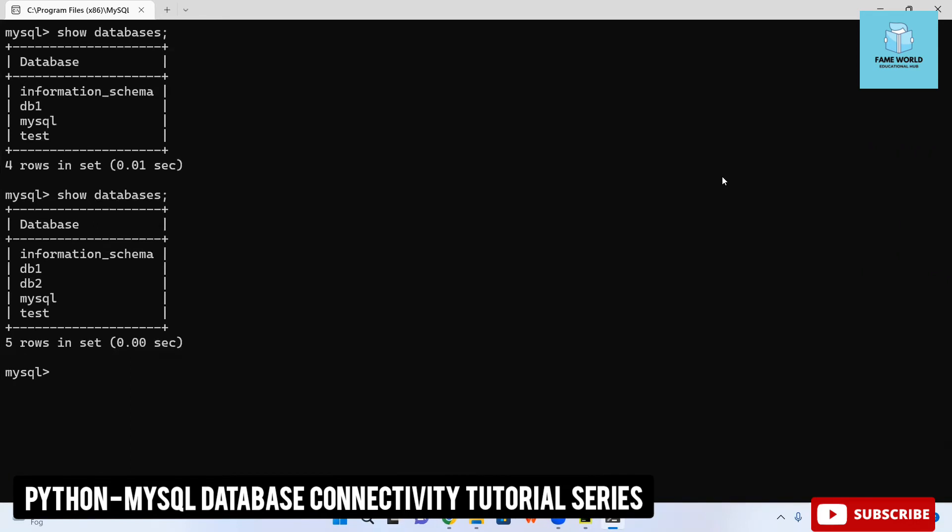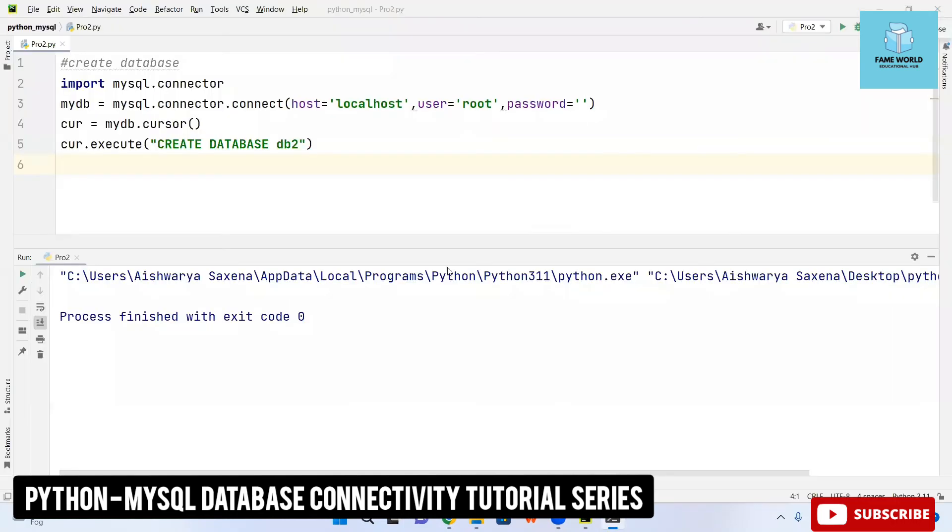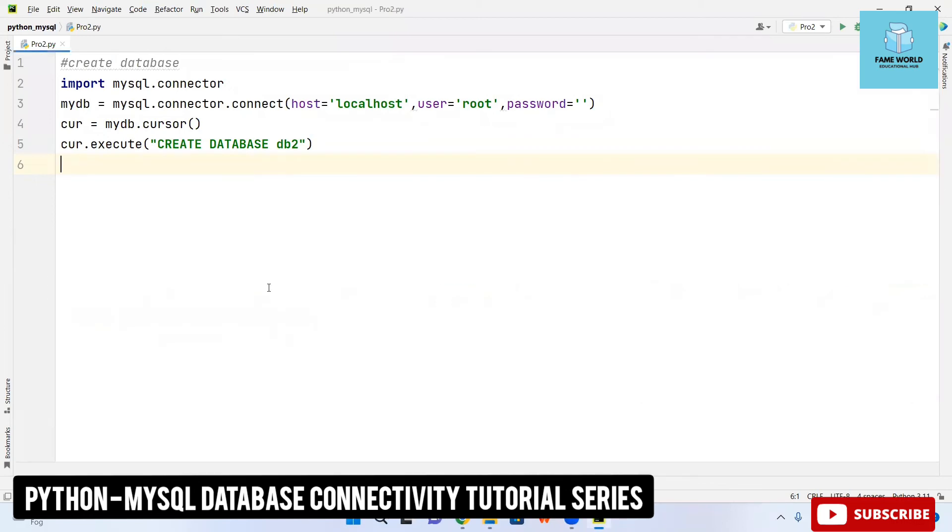in the program which we have done. You can see the db2 database is present and previously it was not present. Our program is working efficiently and we have successfully created a database.